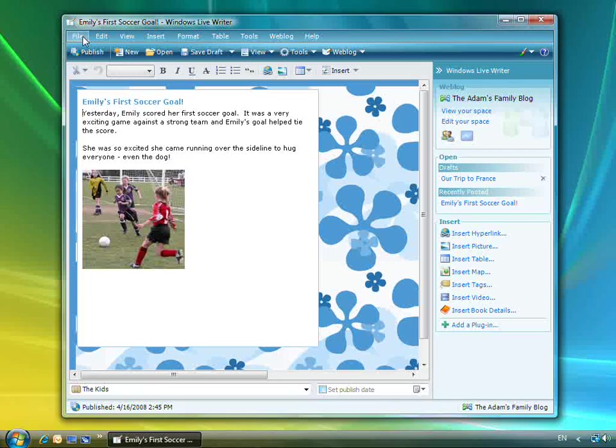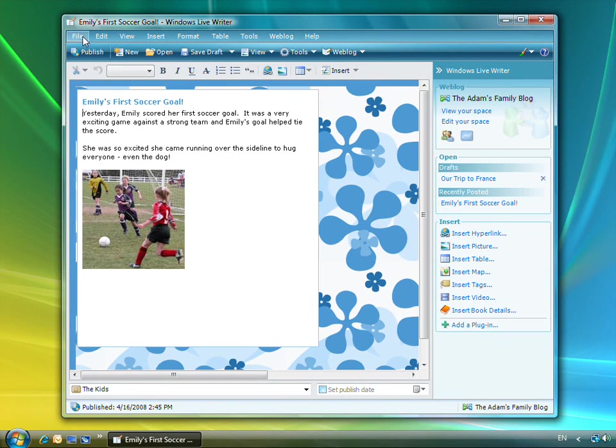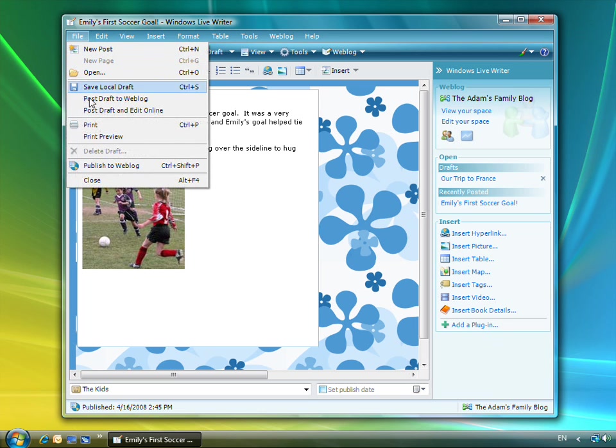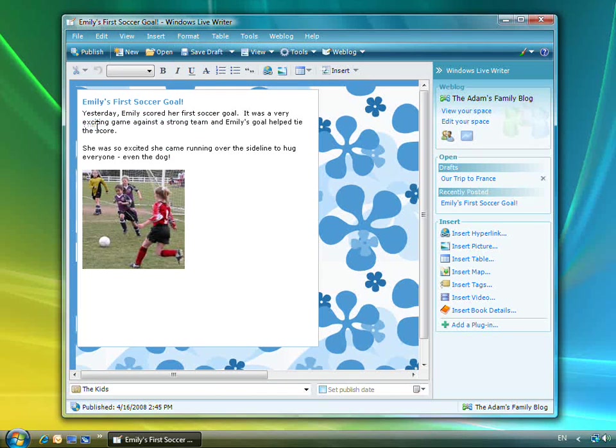I can also print my posts in Writer. The other day, I wrote a blog about my daughter's first soccer goal. We were all so proud of her that we wanted to print the story and hang it on our fridge. I did this by choosing Print on the File menu.